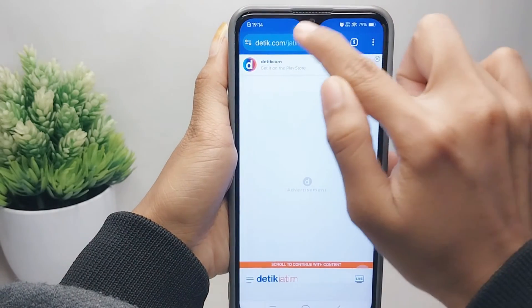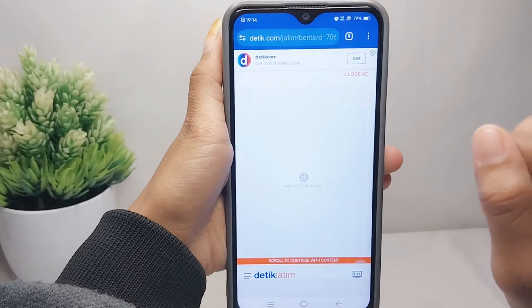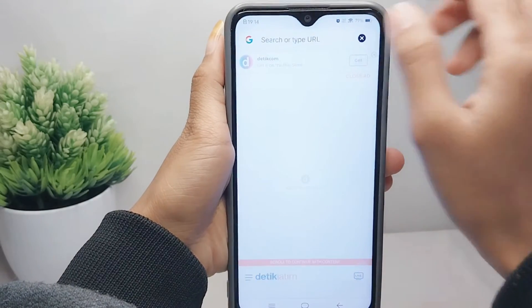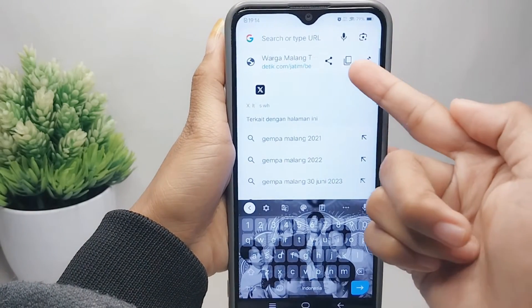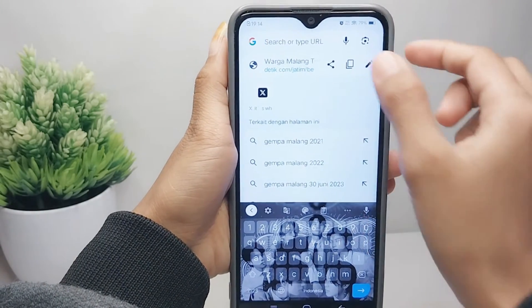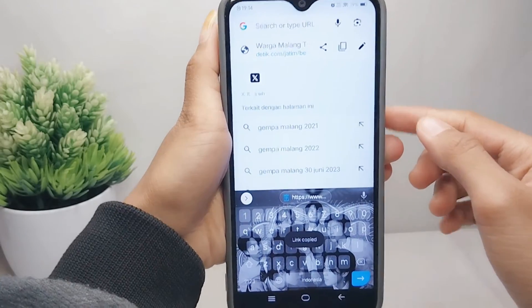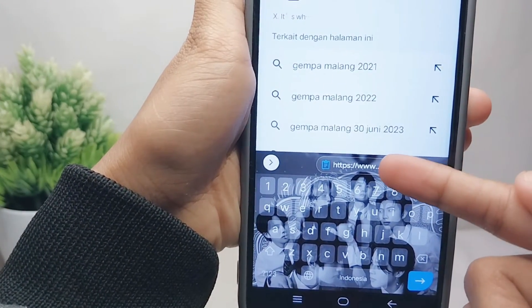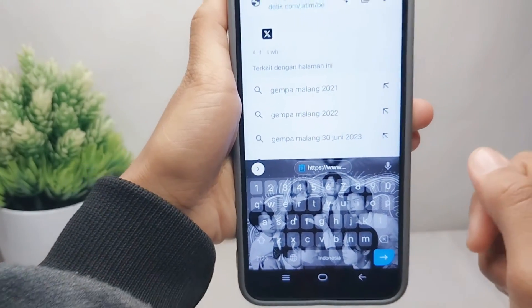To copy the website address, you can click on the search field, and then tap on this icon. The website address is successfully copied to your clipboard.